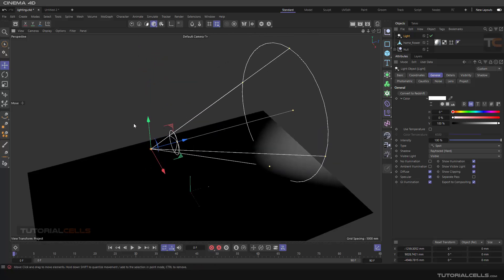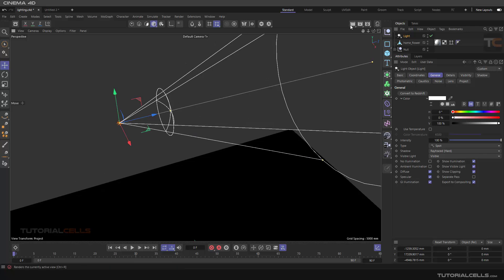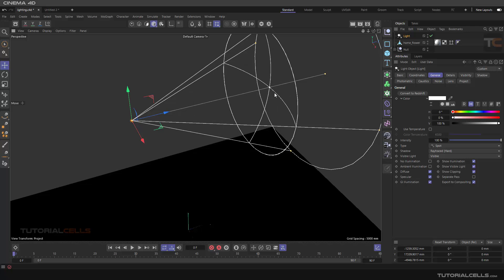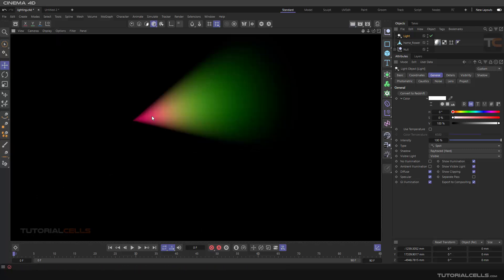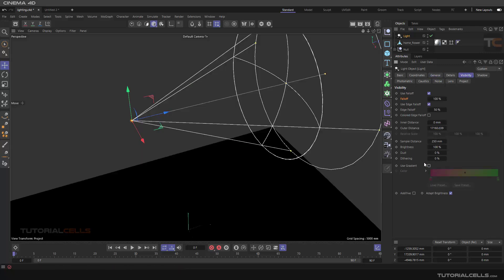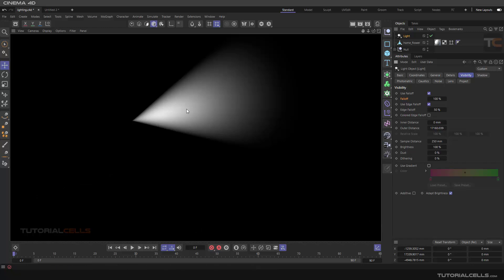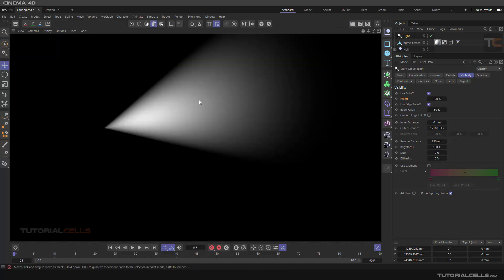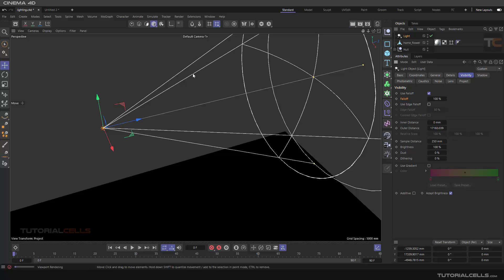Switch to a spotlight and render it. As you can see, this is the visibility range — you can change the visibility range using the handle. Going into a spotlight, you can see the visibility gradient. Turn it off and make it white. In Visibility, Use Edge Falloff will be turned on. If you render, from the source to the edge we have a smooth falloff.